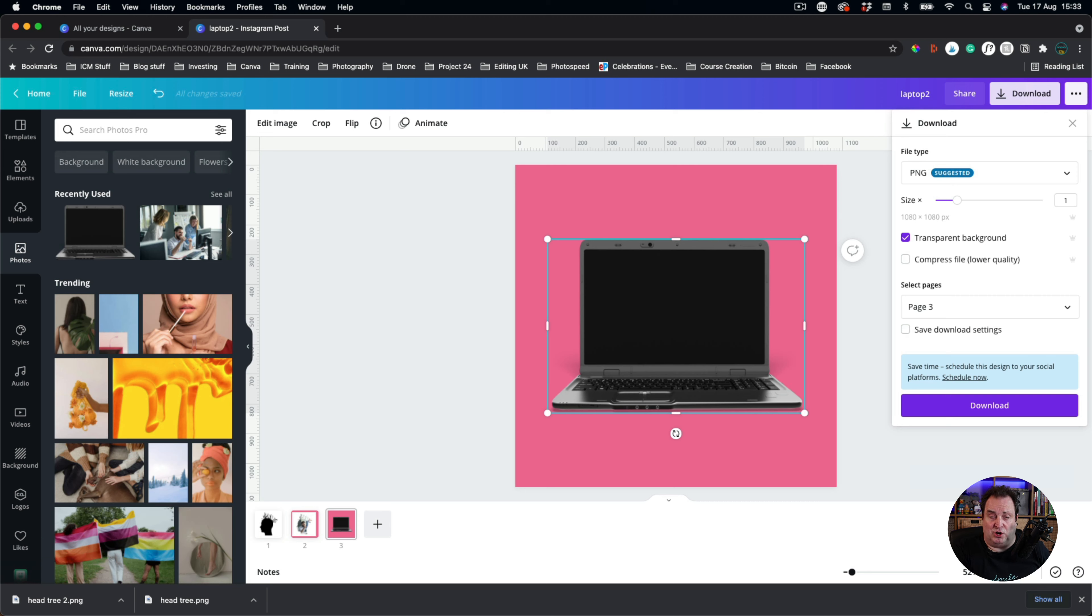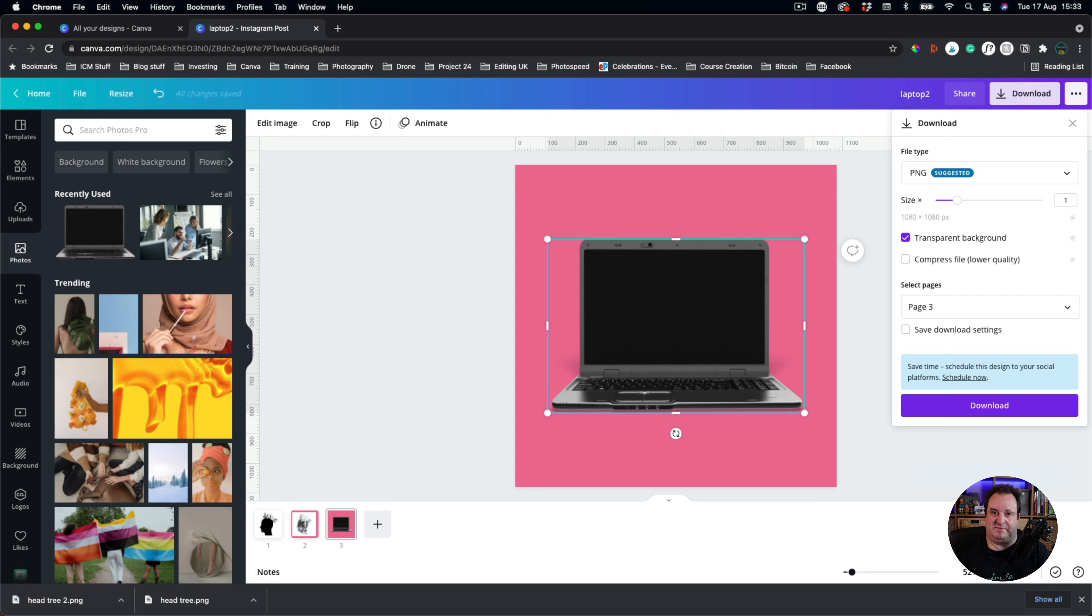With the first option, you have to have the background there because otherwise if you're removing the shape in the middle and then the background's transparent, you just get a transparent image overall.